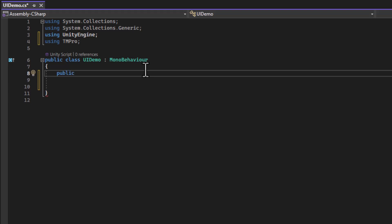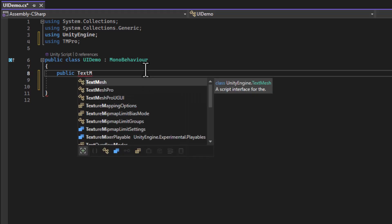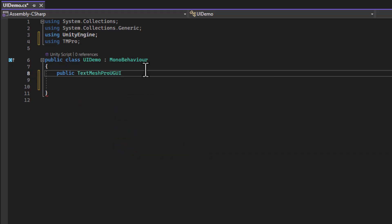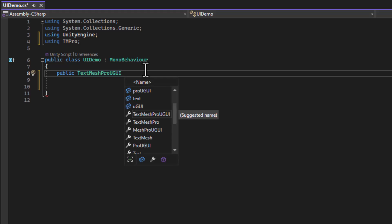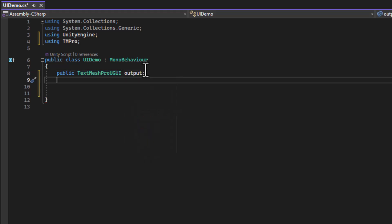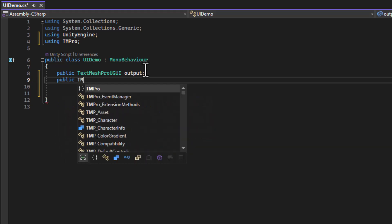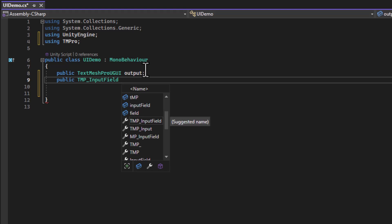And then in the class, I need to add two object variables to connect to the elements in Unity. The first one will be for the text field. And for that, I'm doing public TextMeshPro UGUI. If you've used legacy text in the past, this would be the replacement for the plain old text object. And I'm going to call this output. Then I need to add a link to the input field. For that, I use TMP underscore input field. And I'll call this username.